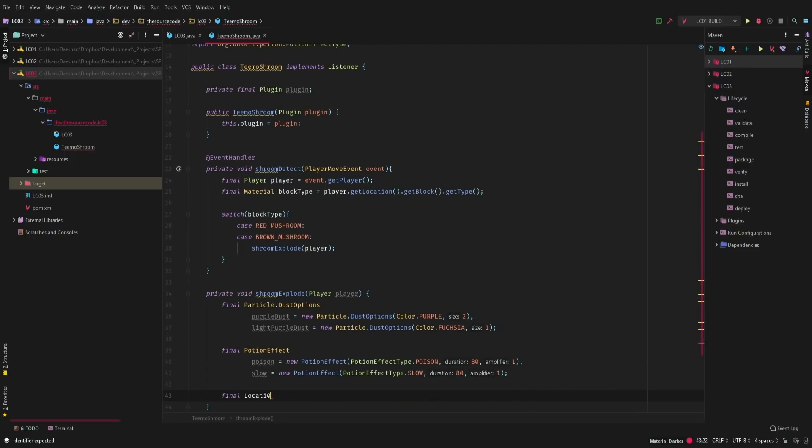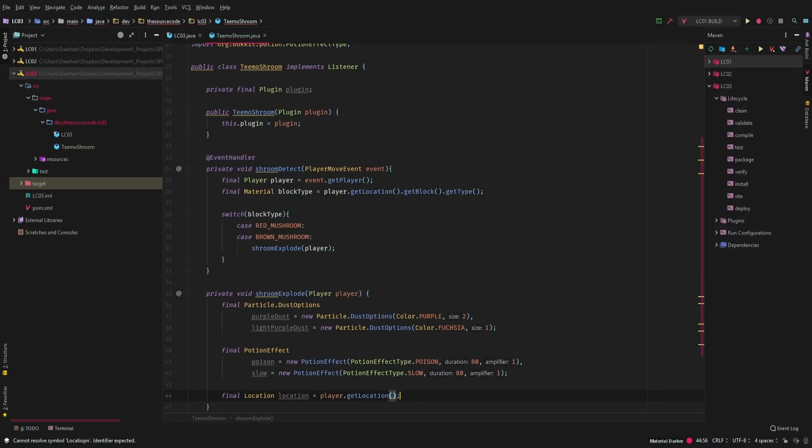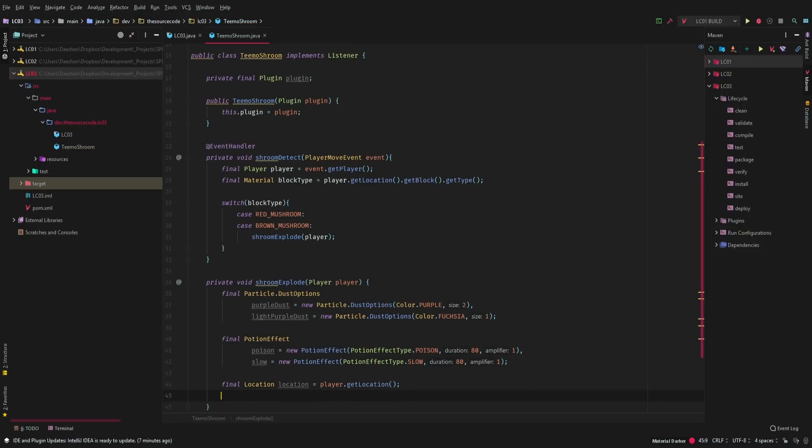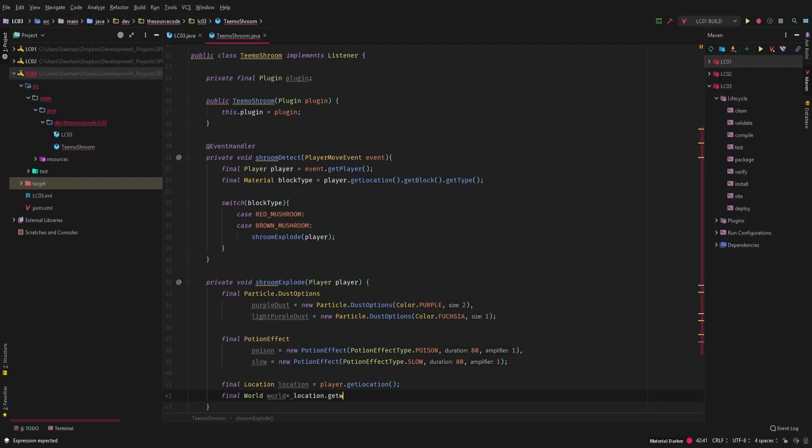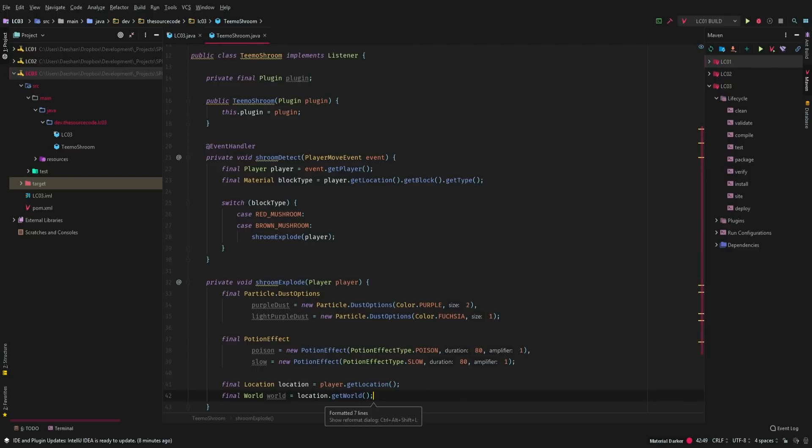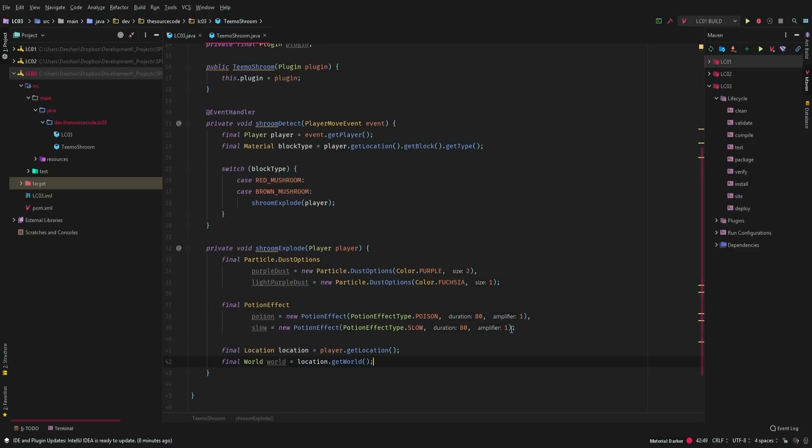Now we're going to go ahead and cast the player's location. So get location. And now we're going to get the world that they're in. So world world equals location dot get world. Let's just clean that up a little bit.